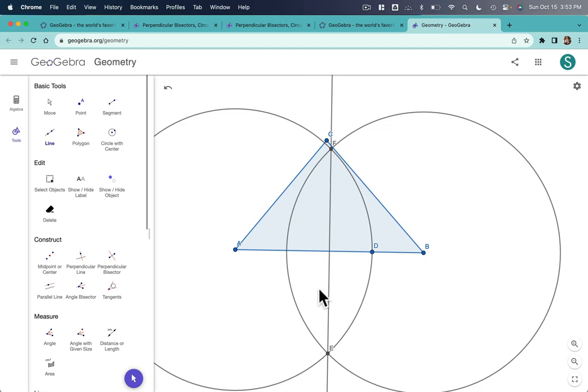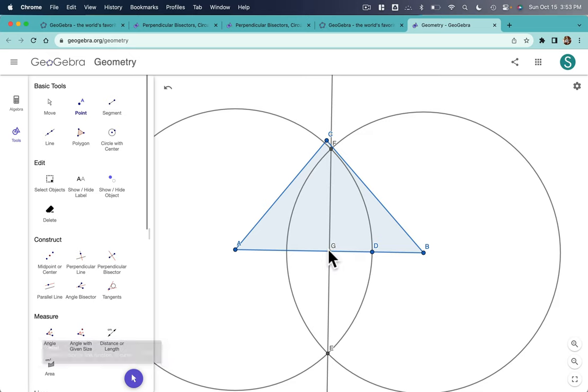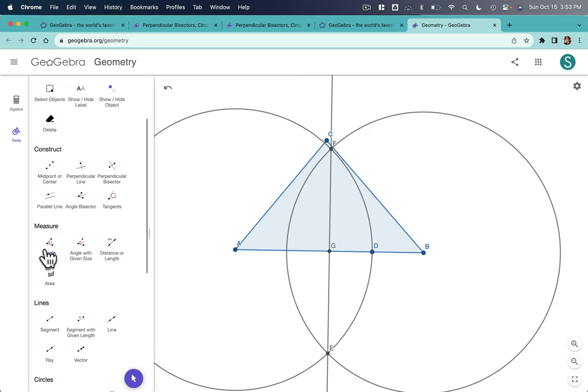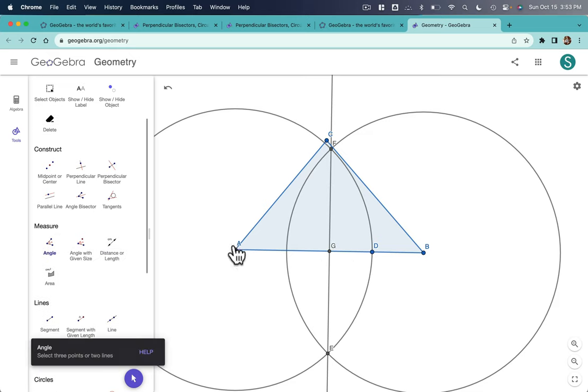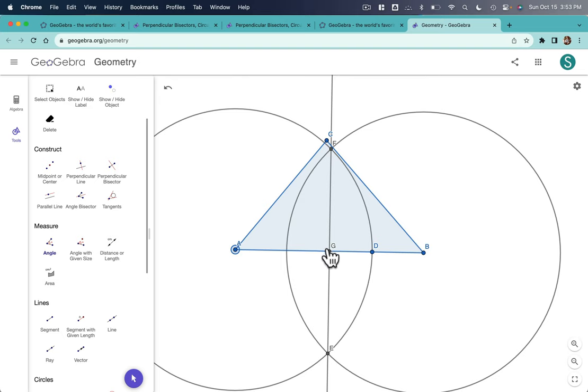Now I have a perpendicular bisector. And I just want to click on point and add this point here so I can verify it. How do I do that? I go to measure and angle. And then click, click, click.